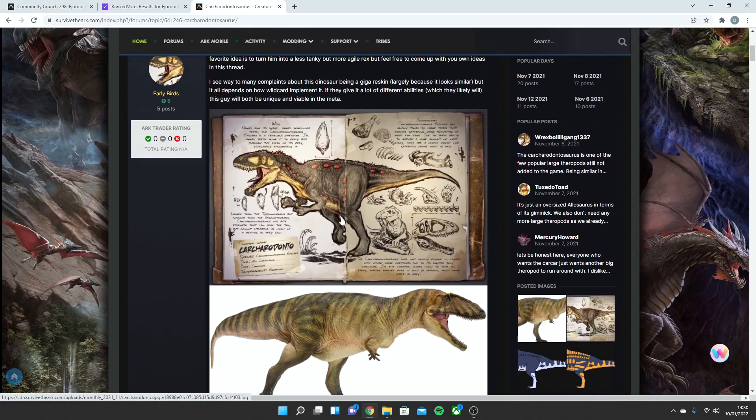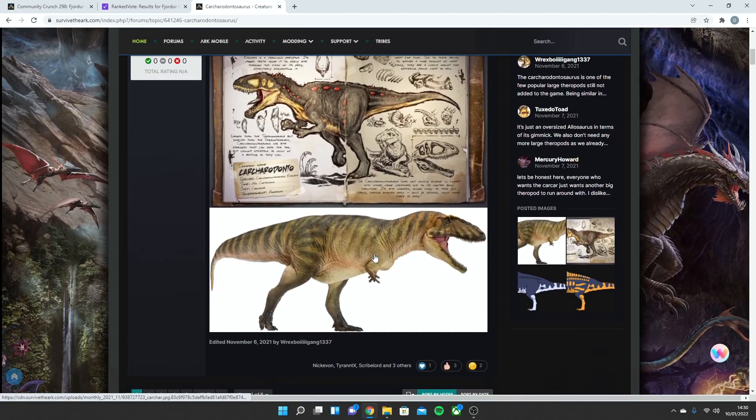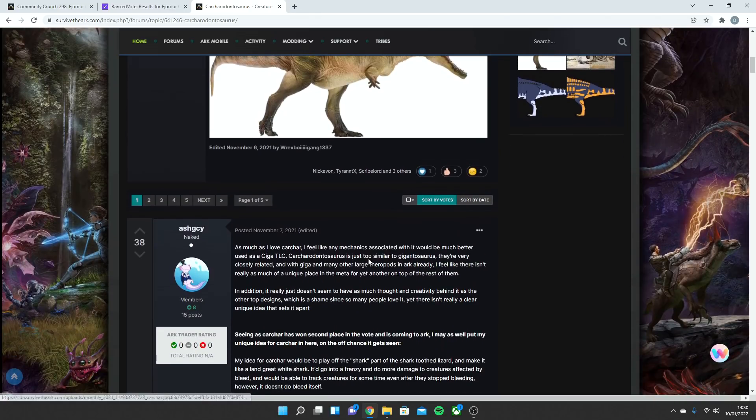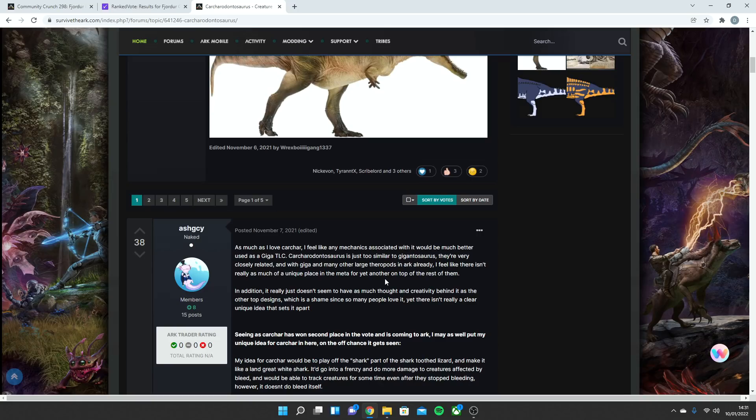I see way too many complaints about this dinosaur being a Giga reskin, largely because it looks similar, but it all depends about how Wildcard implements it. If they give it a lot of different abilities, which likely they will, this guy will be both unique and viable to the meta. Obviously, these are some pictures. This is the dossier that we've seen around for a while, and this is another photo of what it kind of looked like in real life when it was still alive.